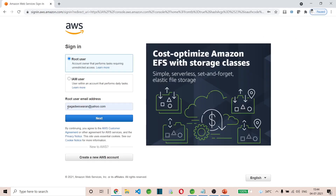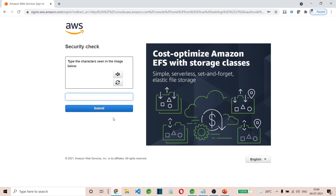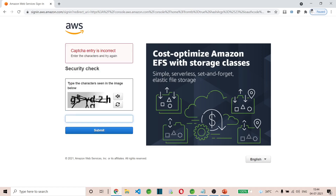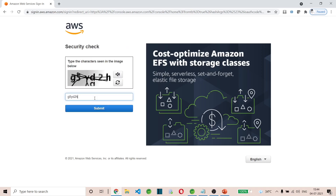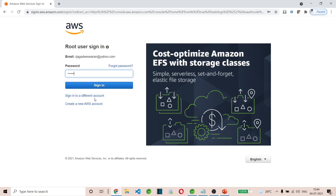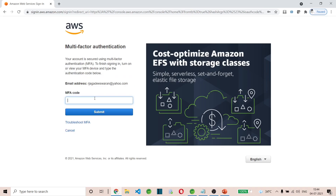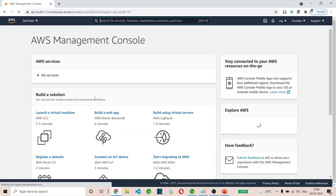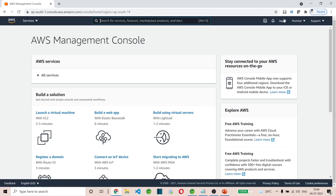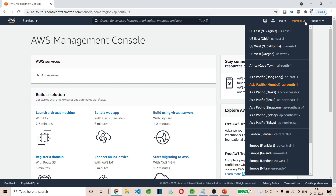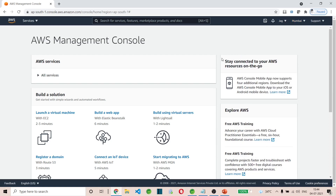Now let's log into aws.amazon.com. In my account, I'll log into the AWS Management Console using my email address. It will ask you to enter the multi-factor authentication code — in my mobile there is an authenticator app; I'll get the code from there and enter it. Once logged in, you can see the account name here — 'Jack' — and I am in region Asia Pacific Mumbai, ap-south-1.